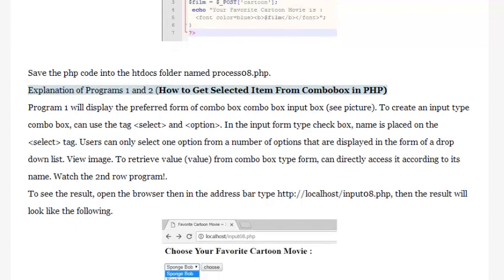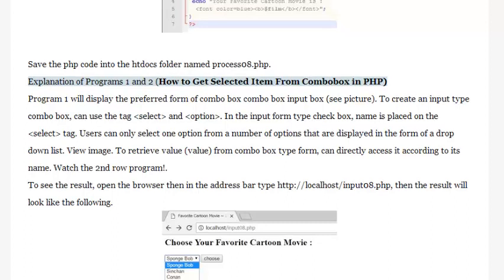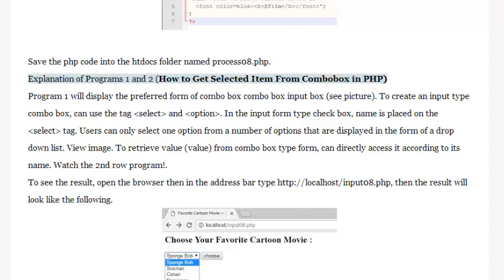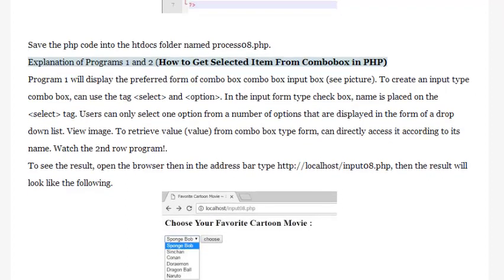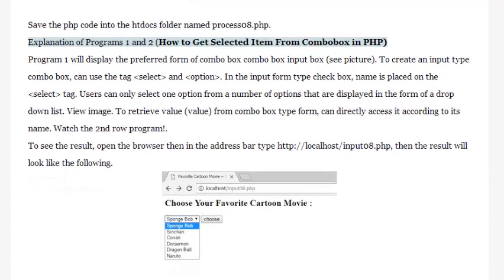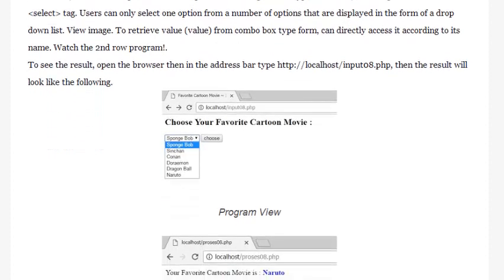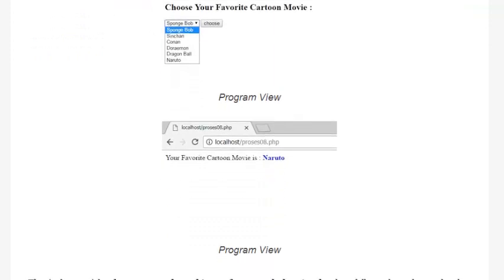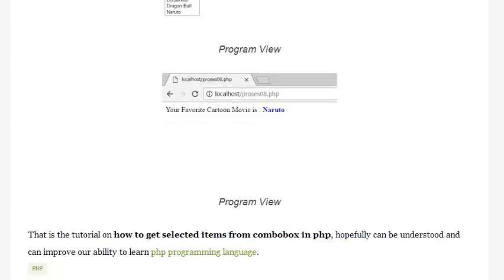To retrieve the value from the combo box form type, you can directly access it according to its name — refer to the second row of Program 2. To see the result, open the browser and in the address bar type: http://localhost/input08.php. The result will appear as shown. That is the tutorial on how to get selected items from a combo box in PHP. Hopefully it can be understood and help improve your PHP programming skills.